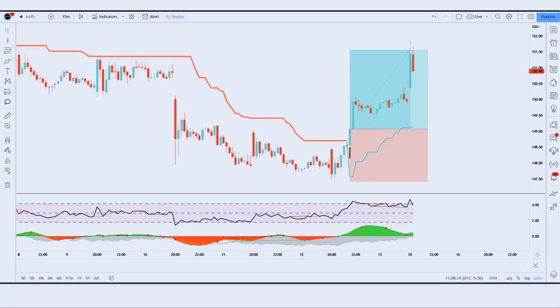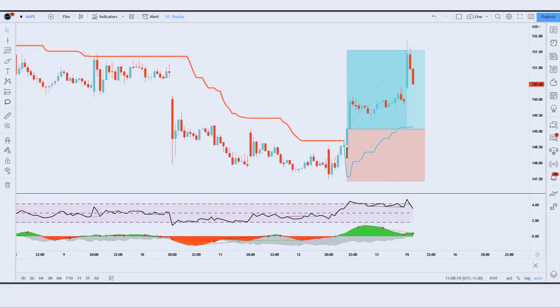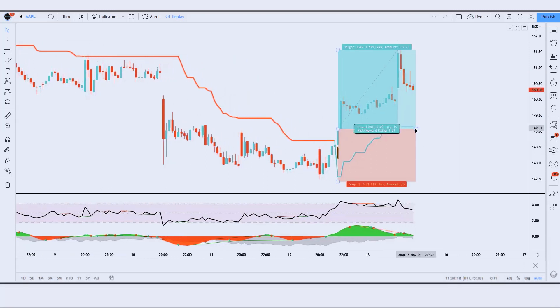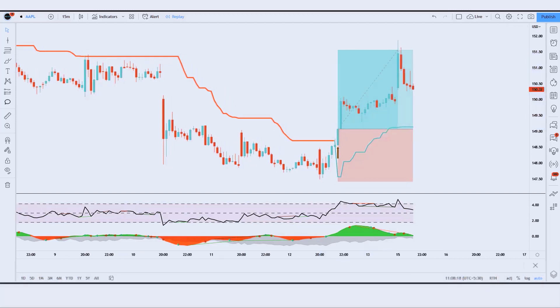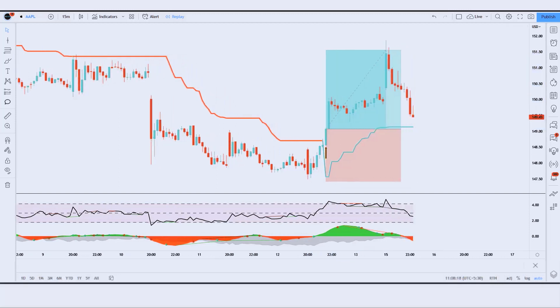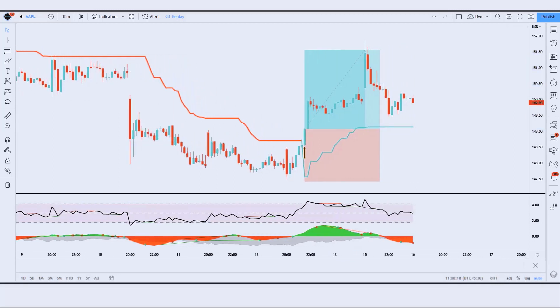The market has completely hit the target. I hope you have understood this trading strategy. Let us now understand the short position.